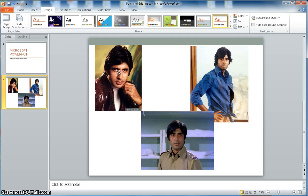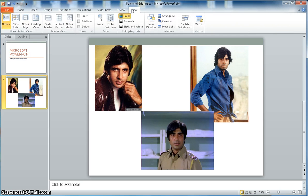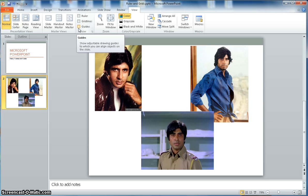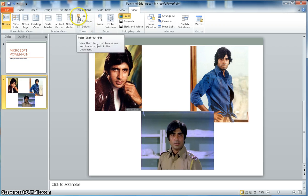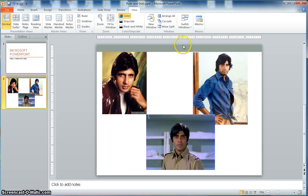To see the rulers and grid lines, you click on View, and here you can see Ruler, Grid Lines, and Guides. I'm going to turn on the ruler. The ruler will show you numbers — it's showing the dimension, with 0 in the middle.